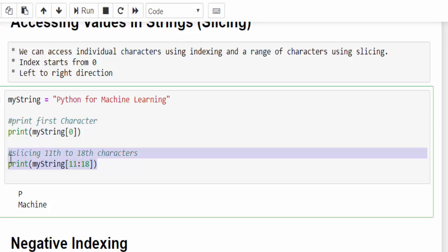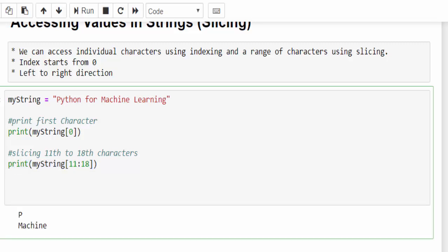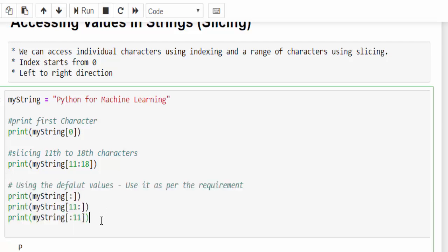This is how most of the programmers use to take any particular value from a string. In addition to this, we have a few more ways we can access the value. I am just directly showing you the code. If I am mentioning just colon means, by default, this would be taking it as zero. It starts from zero and if I am not mentioning in the right side of the colon means, it will take the last value.